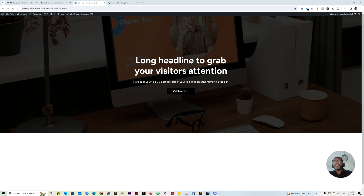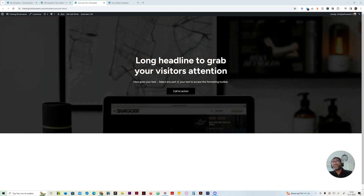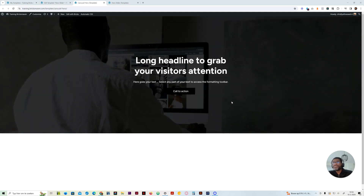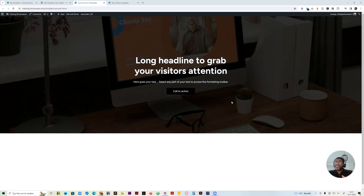Welcome to the new training where we'll be building a Bricks section in the Bricks Builder. Today we will be looking at building a hero slider — it's a hero section with a background slider using the slider nestable element from Bricks Builder.